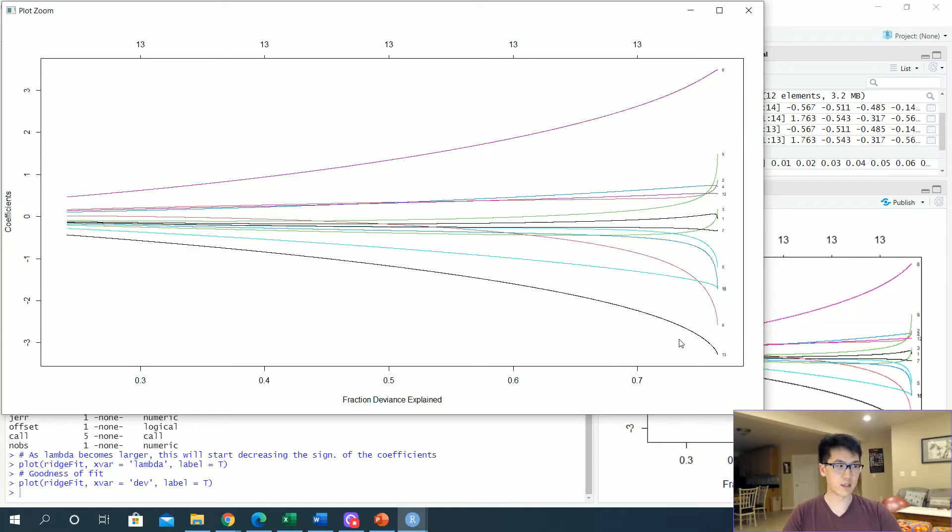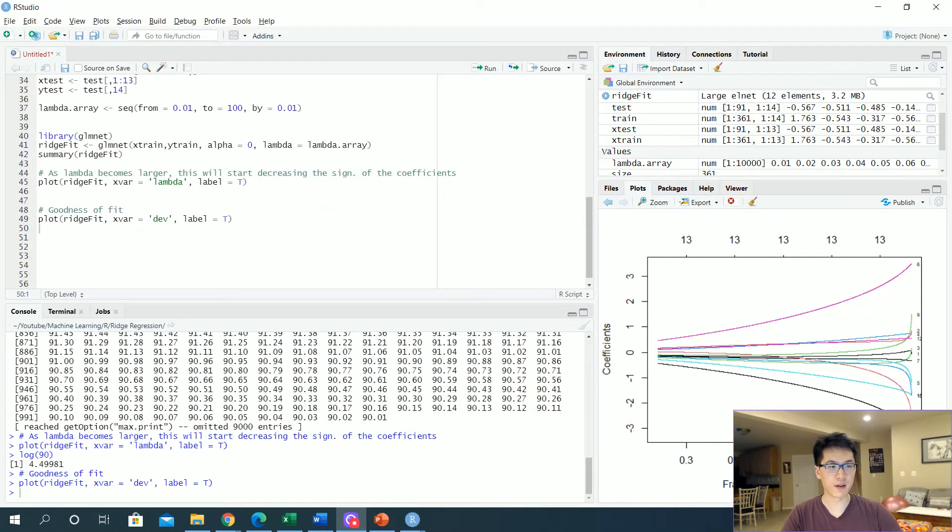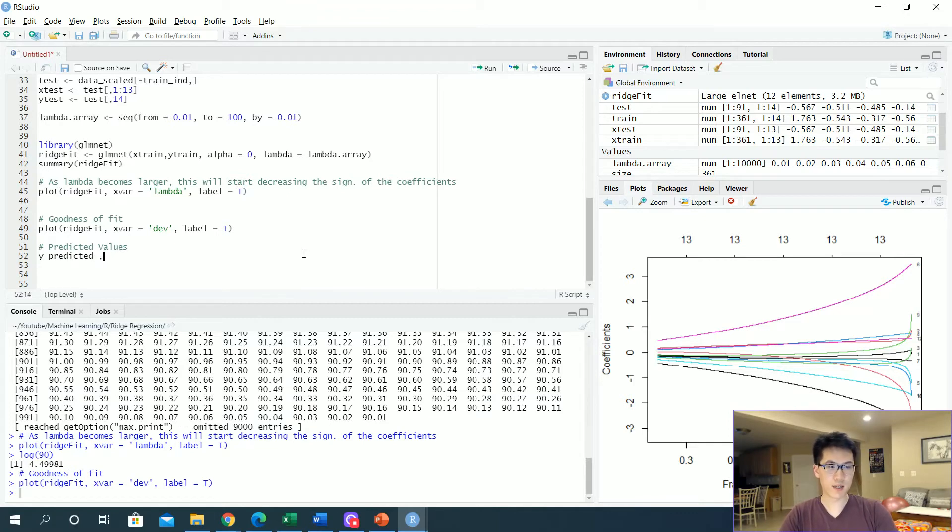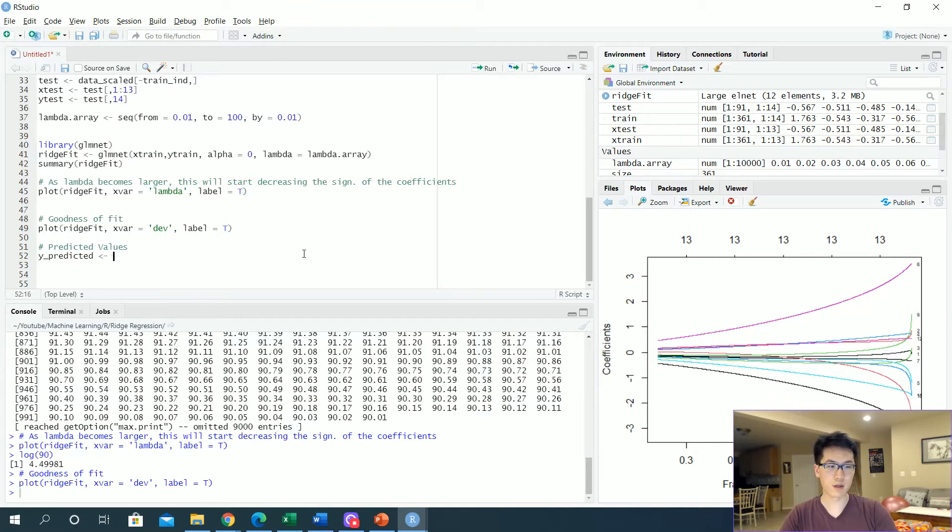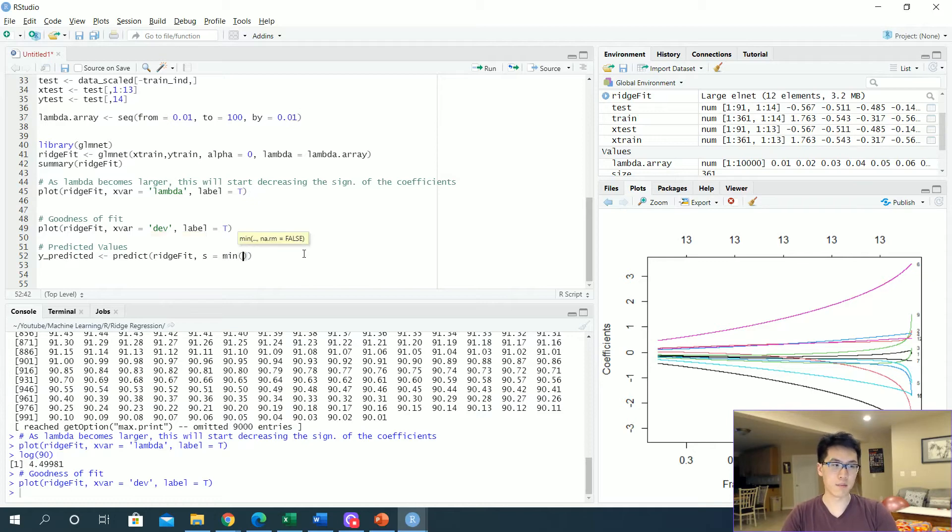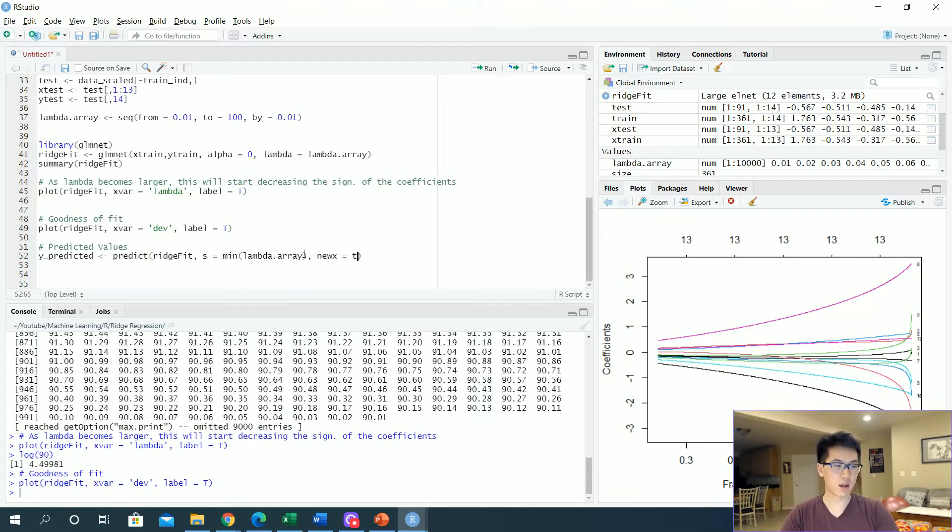Now that we have a great visual on the goodness of fit, let's get our predicted values. Y predict, we're gonna be predicting with our given ridge fit. We're gonna be using the predict function and we're gonna be using the ridge fit equation. Our s is going to denote the type of lambda we're going to be using. In this case, since we're not really hypertuning or anything like that, I'll just be calling the minimum lambda of the array. Although there are ways to find that lambda value as I mentioned earlier, but in this case I'm not doing it for this particular video. The new x will be called x test.